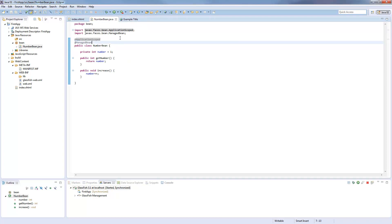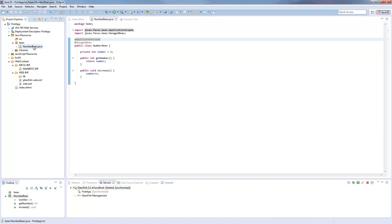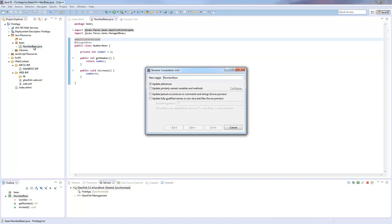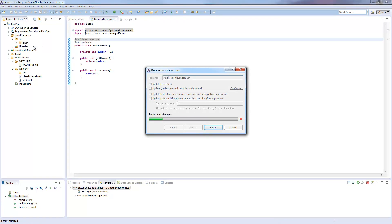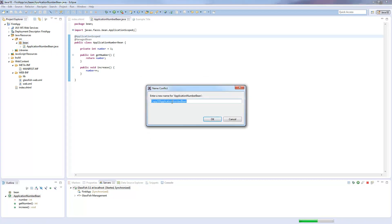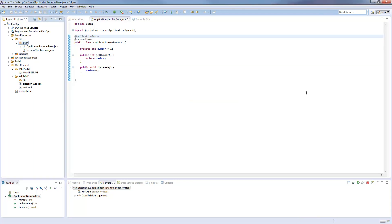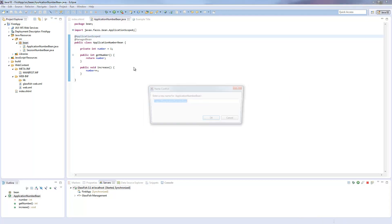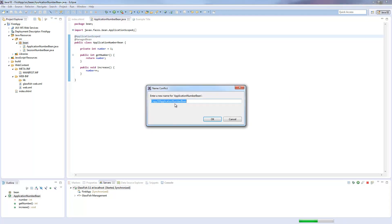So there are some other life cycle scopes. I will just show you. I will rename this to application, just to make clear which bean it is, because I will copy this to other beans, which one is called session, and the third is called request.